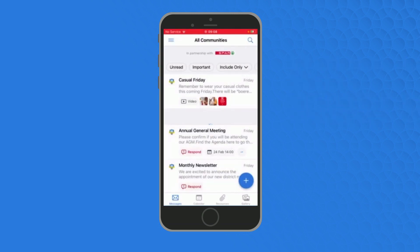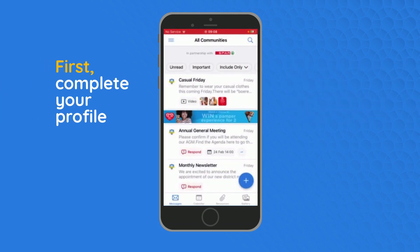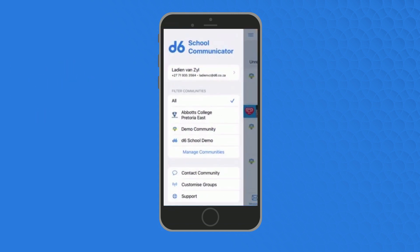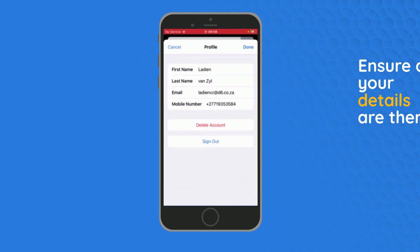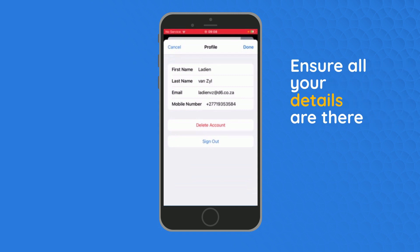Firstly, confirm your profile information is correct by going into the side menu, click on your name and make sure that your details are up to date.